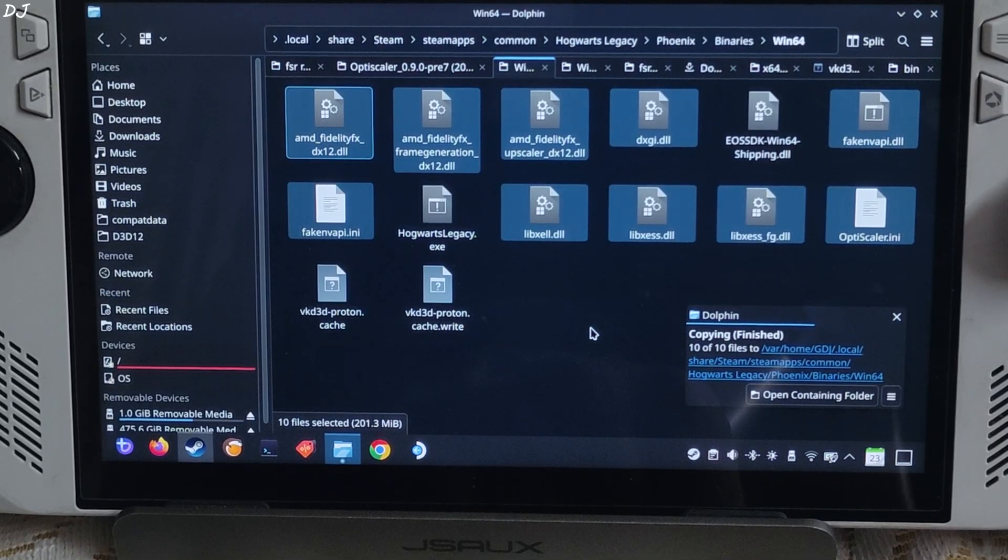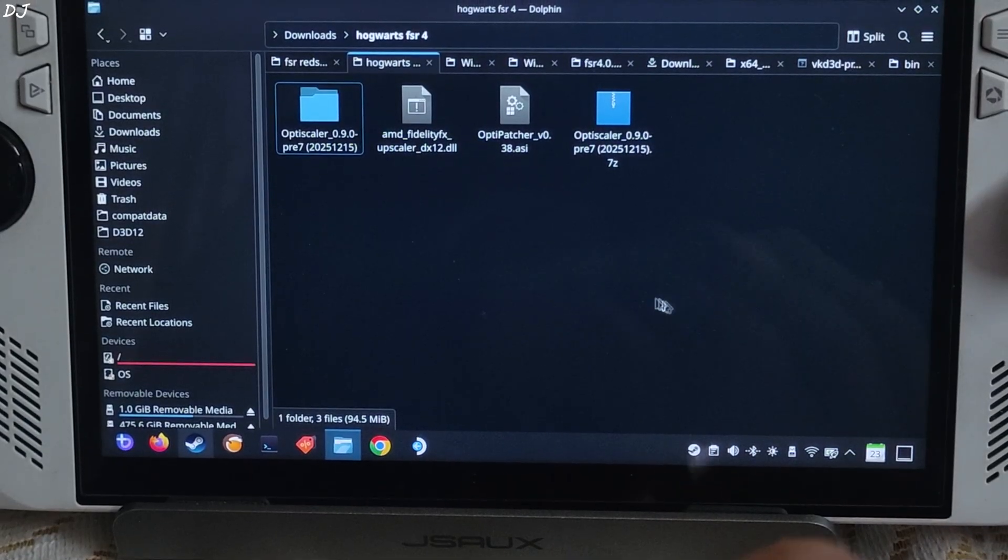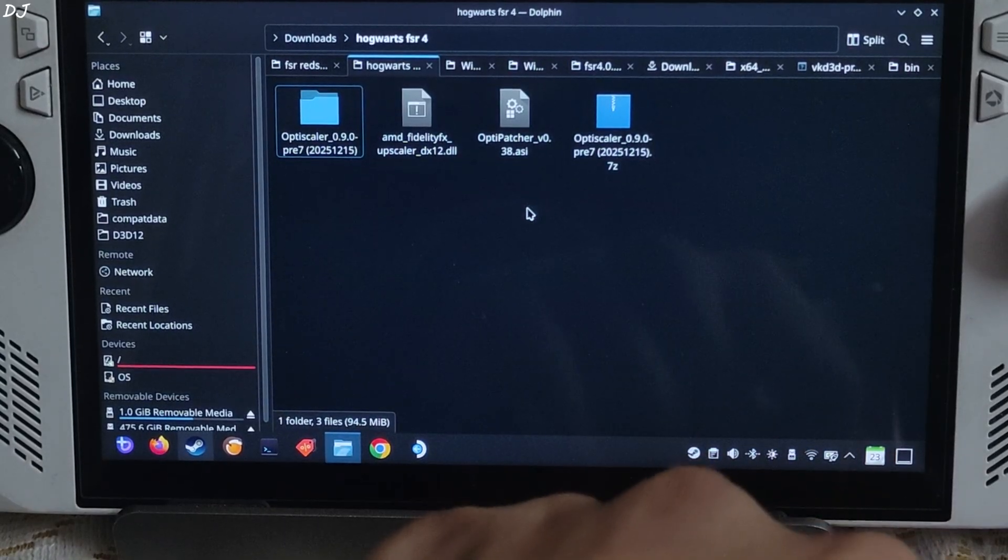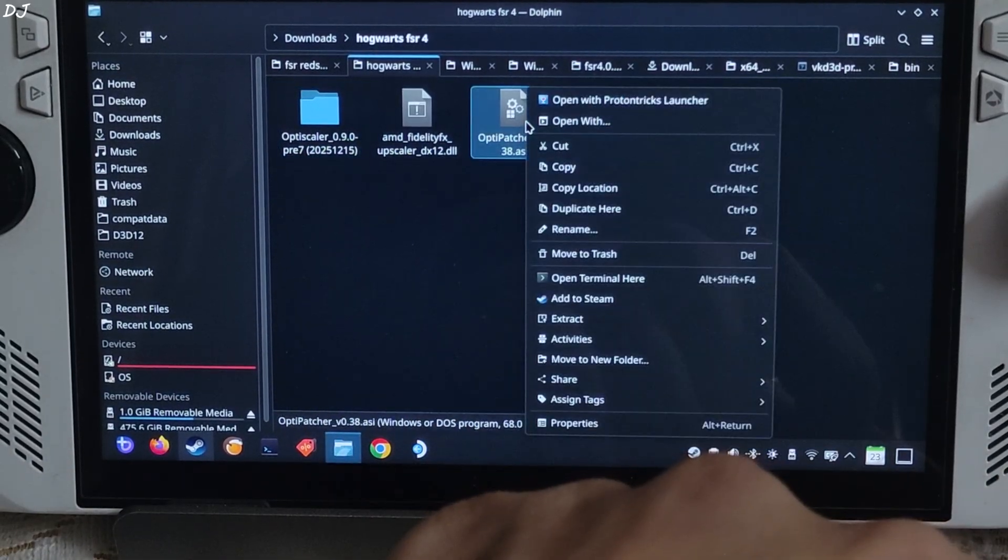Your mod has been installed. Now I will install OptiPatcher. Just copy its ASI file that you downloaded from GitHub, there it is.